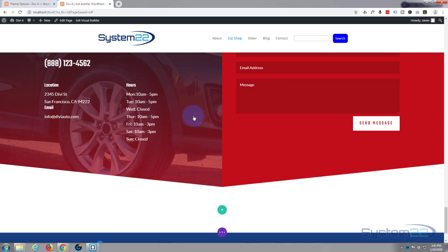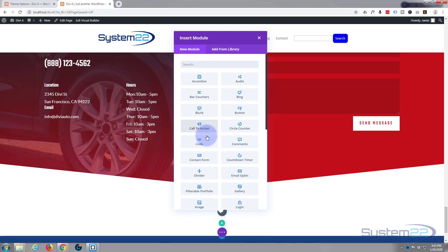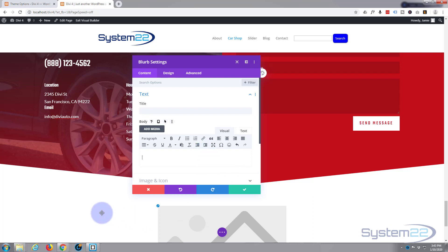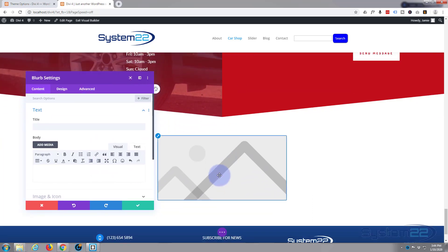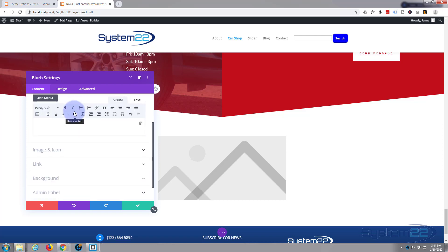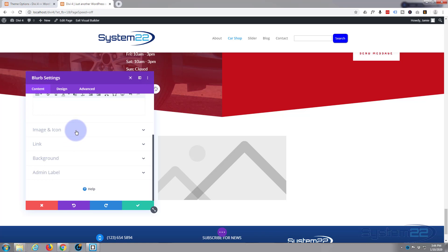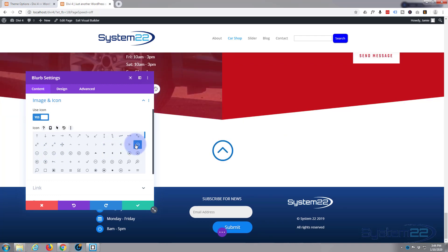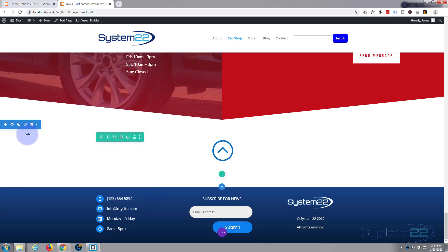To make our little button, you could use an image or you could just use text. I'm going to use a blurb module because it's got an icon in it, and I'm just going to delete all the stuff I don't want — I don't want any text in there. You could put 'back to top' in there if you wanted to, but I don't want any text on my button. Now we've got just an image, but I don't want an image either — I want an icon. So if we scroll down on the content tab, under image and icon, let's hit 'use icon' and find something that looks like a back-to-top — there's an up arrow right there, let's put that one in.